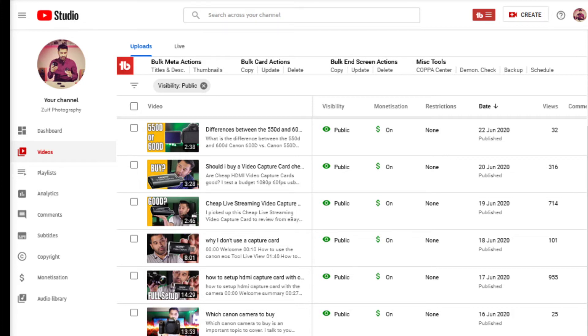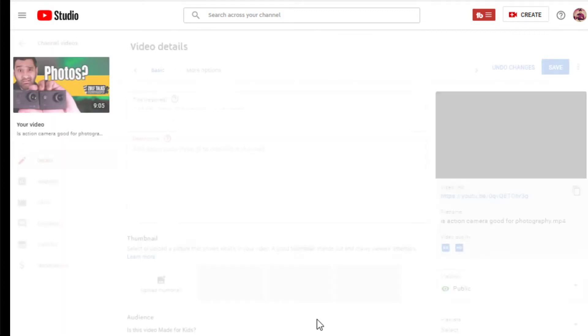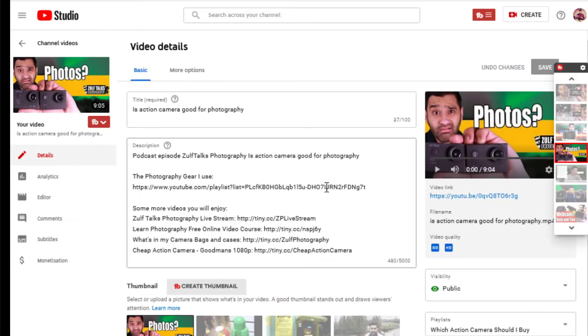Here I have an action camera video which is called is an action camera good for photography. I'll edit on my video in my dashboard which will open up the video.